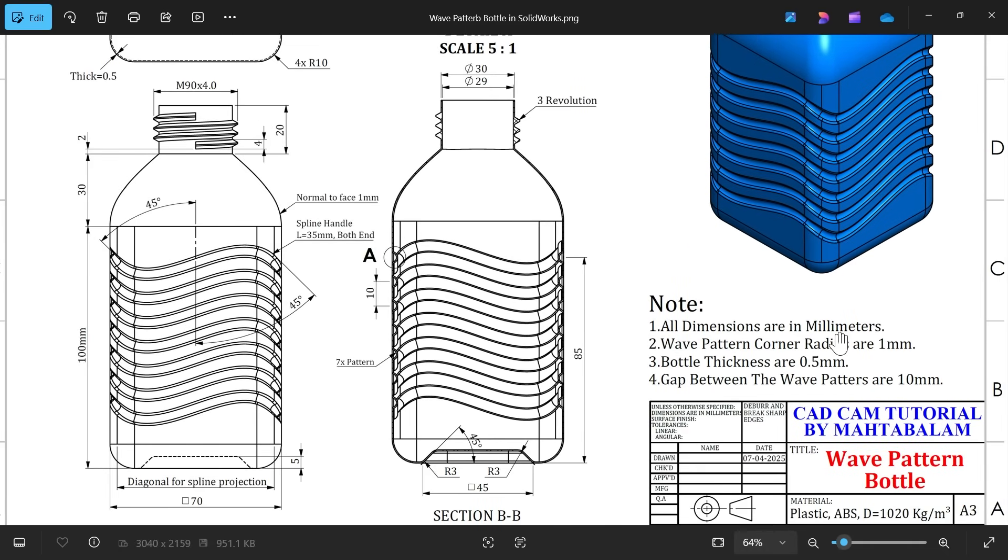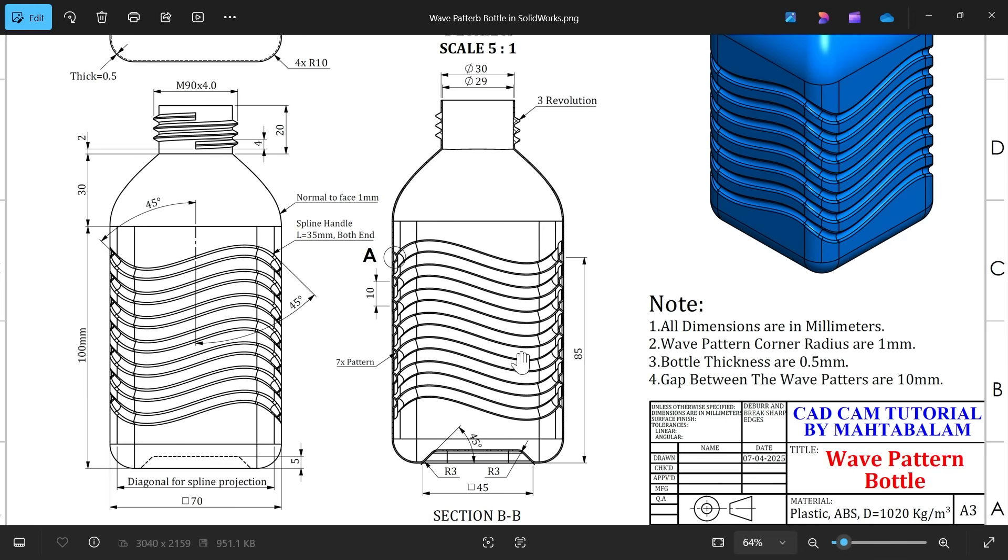All dimensions are in millimeters. Wave pattern corner radius 1 millimeter, bottle thickness 0.5. Gap between the wave patterns are 10 millimeters.